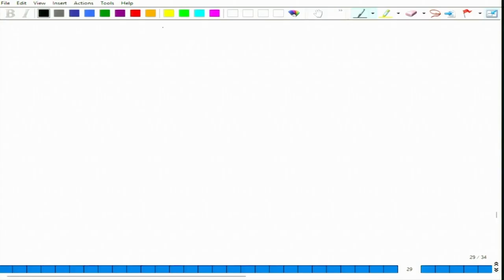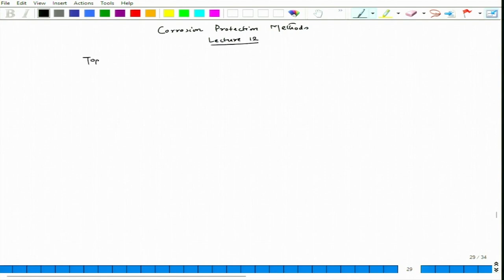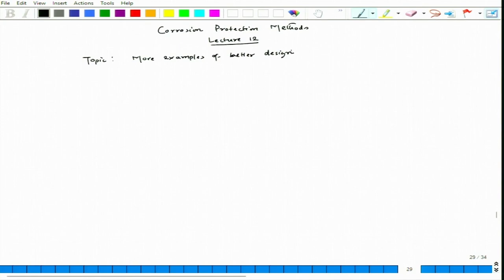Let's start lecture 12 in the course on corrosion protection methods. The topic for today's lecture would be a few more examples on better design to protect materials from corrosion. Today will be the concluding lecture on the design aspects for corrosion protection. We have talked about galvanic corrosion problems and better design in our last lecture.